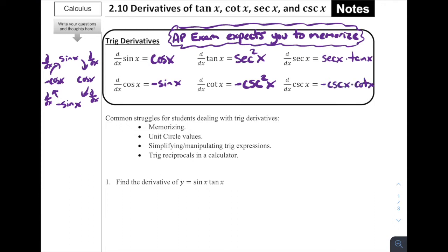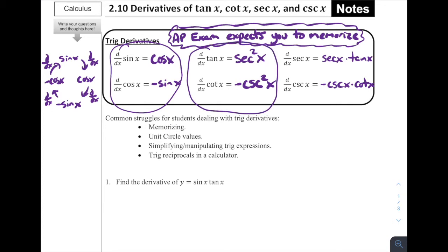I've been really intentional about pairing these up — they're pretty much in pairs vertically. Sine and cosine are related. Tangent and cotangent are related; they both have squares. And secant and cosecant are paired up in that the derivative of secant has secant of x times tan of x, while cosecant also has cosecant of x, but cotangent of x instead of tan. If you pair these up, you can do a little bit of work to help you memorize them.